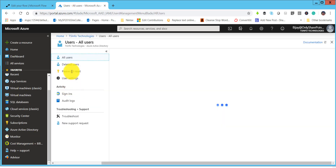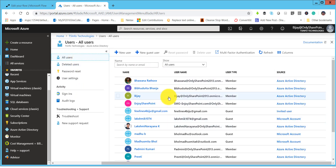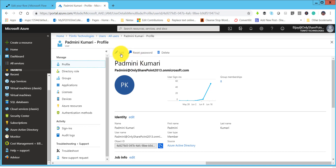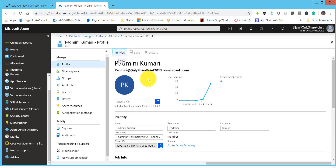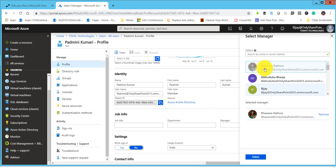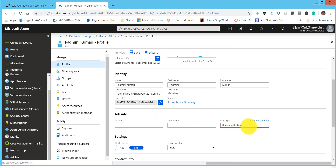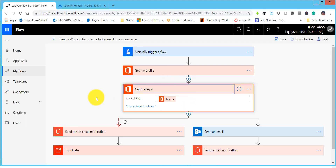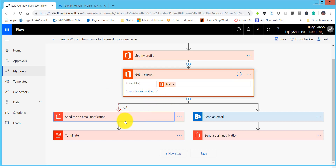You can see the list of users. Select the user you want to configure — for example, I will select one user, click on the user name, then click Edit. Once you click Edit you will see the user details such as user name, first name, last name, and the Manager field which may be blank. If the manager is blank the flow will not run successfully. Click Change and select a manager — for example, Bhavna will be the manager for Padmini. Click Save. This is how you set up a manager for a user.